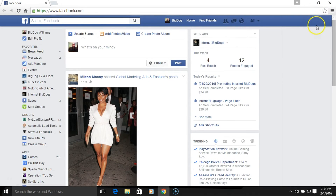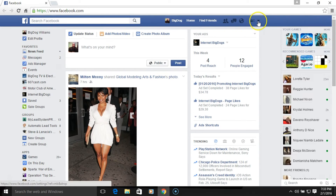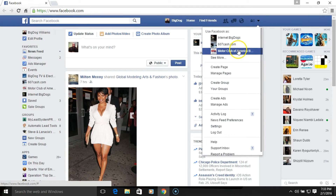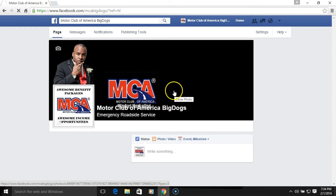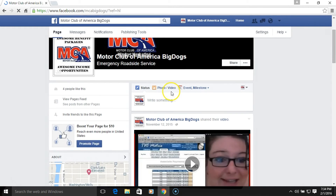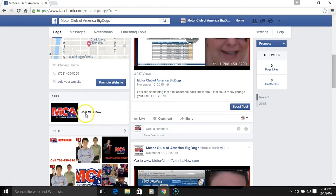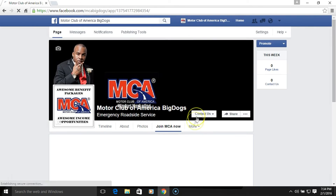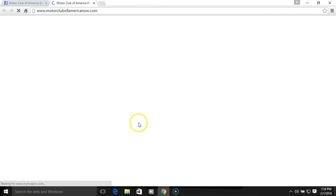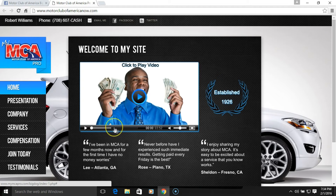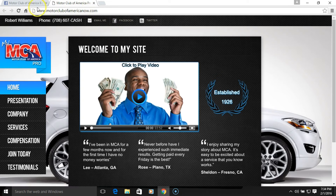We want to go to our Motor Club of America fan page and get that right this time. Click down here — and we should see our custom tab that we just created using Woobox. There it is! We'll click on it again and let's see what happens. That should take us right to my Motor Club of America website. It's working — just running a little slow.